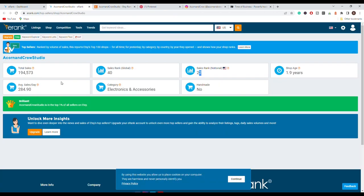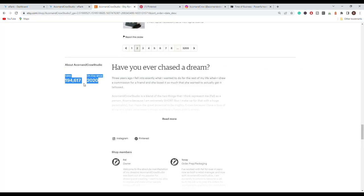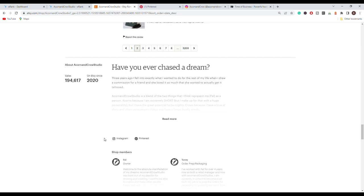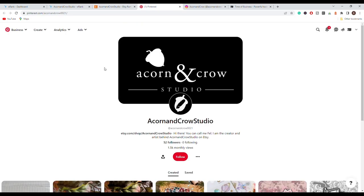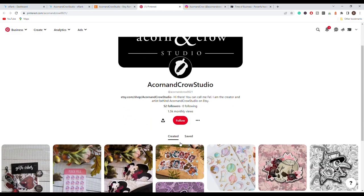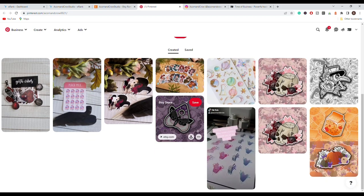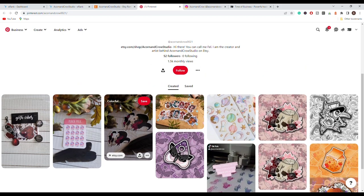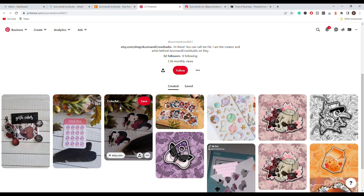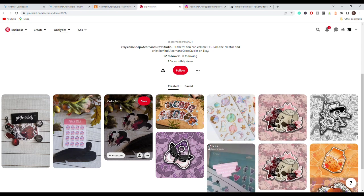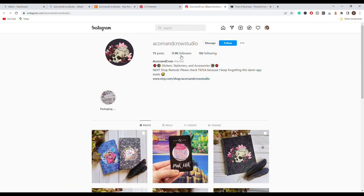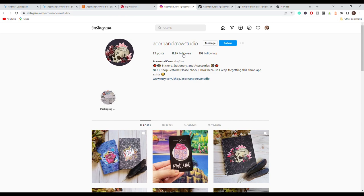Now if we go even further we can see the stats that we also had on eRank, so they have been on Etsy since 2020. And here we have another interesting thing, we can see their social media accounts, so we can see that they have their Pinterest and their Instagram linked. If we go to their Pinterest we can see that they only have 52 followers, so they do not use Pinterest like many other sellers, maybe like yourself, to get traffic. If we go to their Instagram we can see that they have 12,000 followers on Instagram and a very interesting thing is that they also tell you about TikTok.